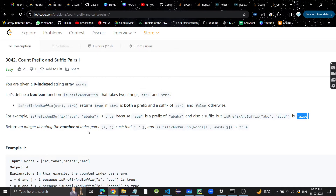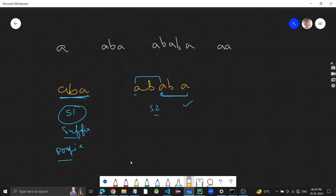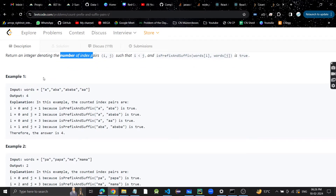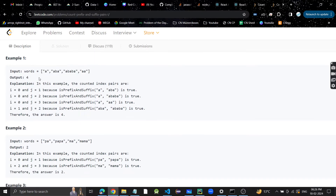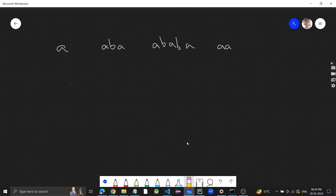We need to count how many index pairs (i, j) where i is less than j exist for which word[i] is both a prefix and suffix of word[j]. Go through the test cases and check how the outputs of four and two are coming. Now let's see how we can approach this.